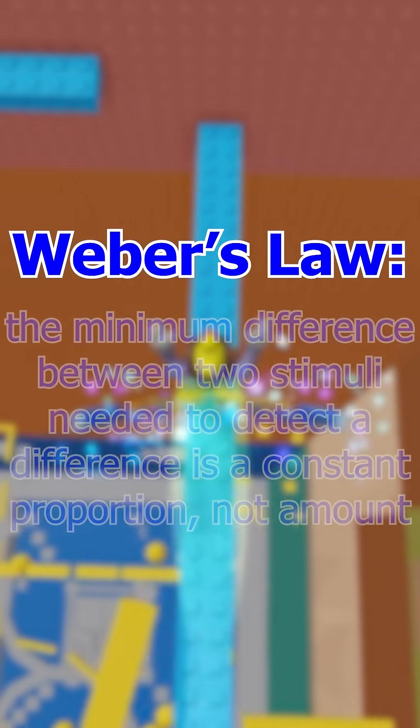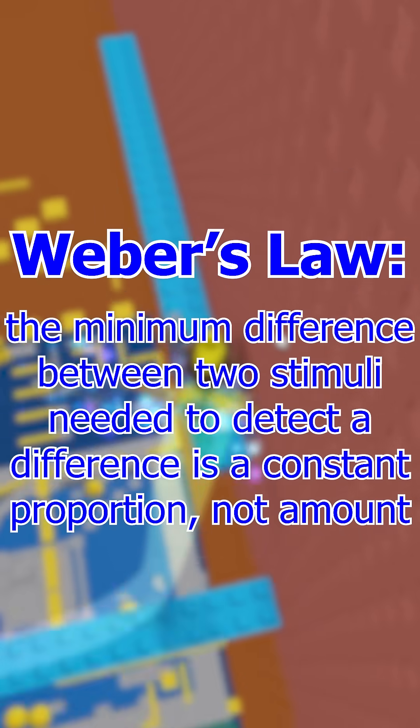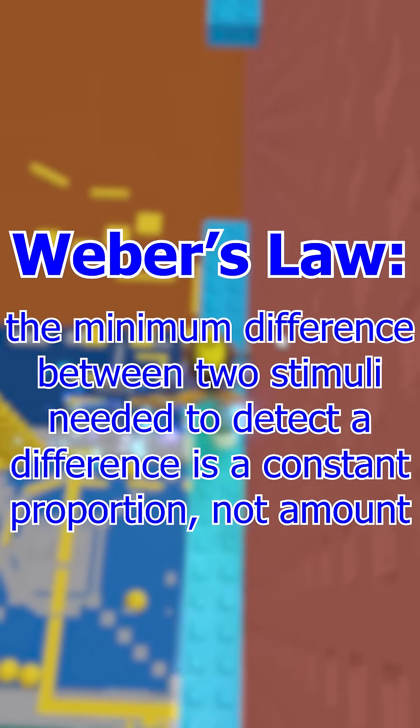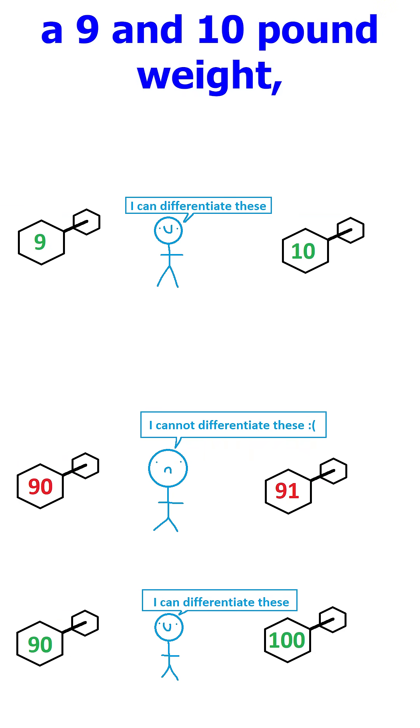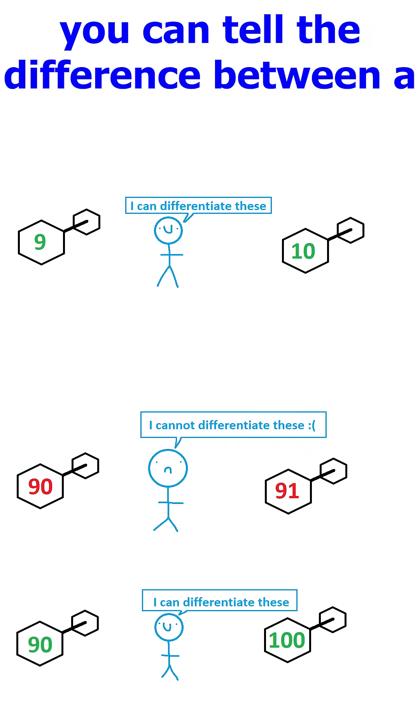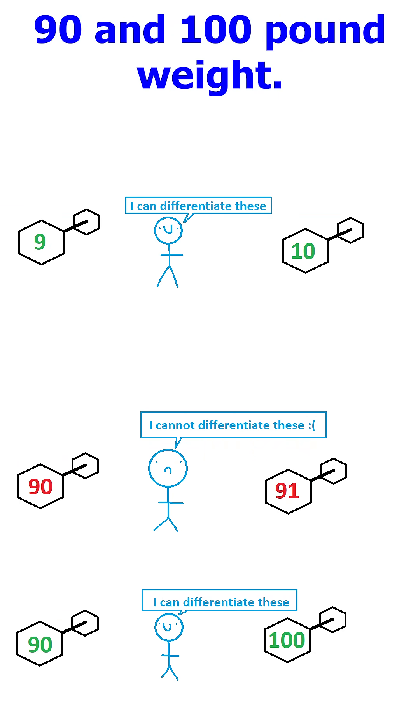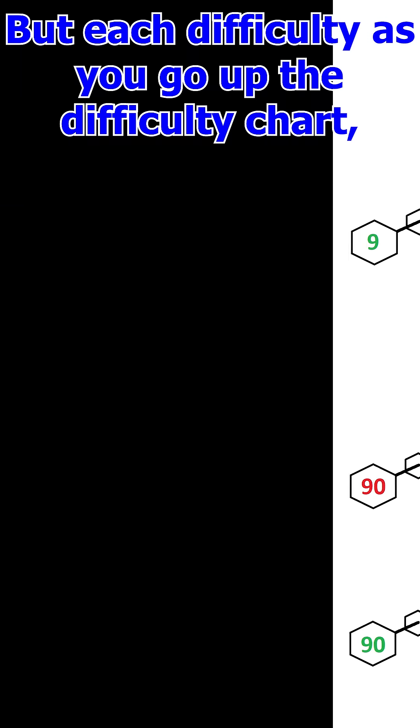Weber's law states that the minimum difference between two stimuli needed to detect a difference is a constant proportion, not amount. For example, if you can tell the difference between a 9 and 10 pound weight, you can tell the difference between a 90 and 100 pound weight.